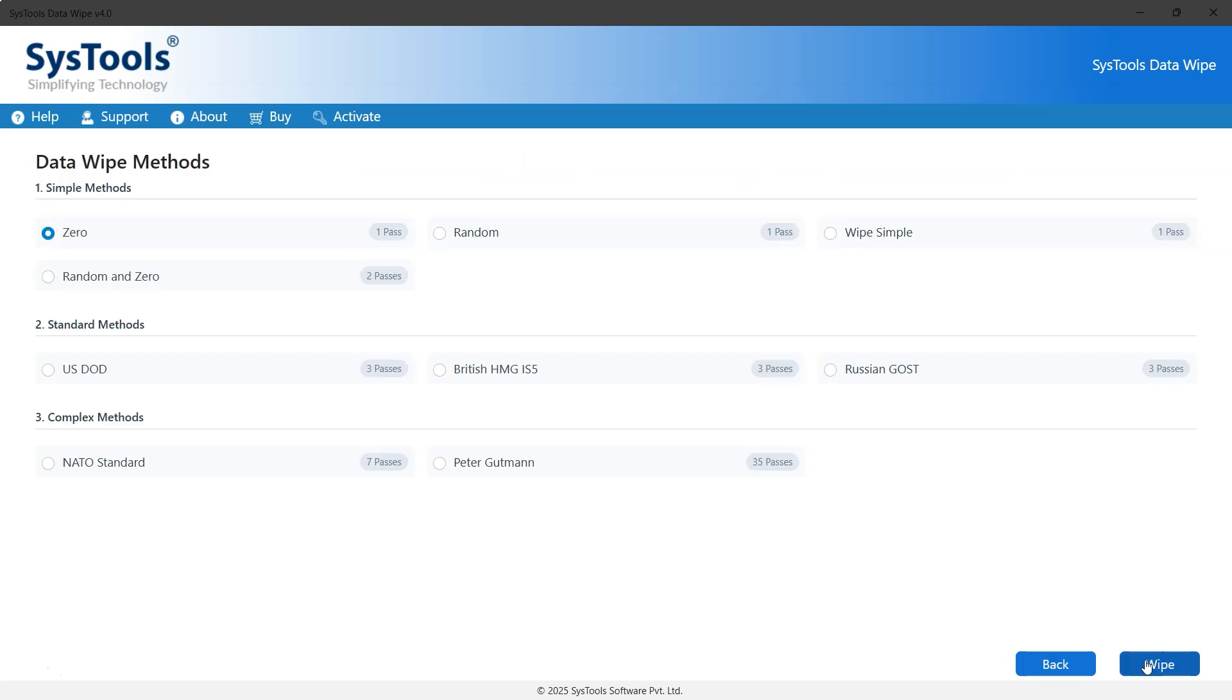Next, choose a data wipe method. Methods with fewer passes are faster but less secure, while higher pass methods provide better security but take more time. For a balanced approach, we'll use NATO Standard 7 passes.